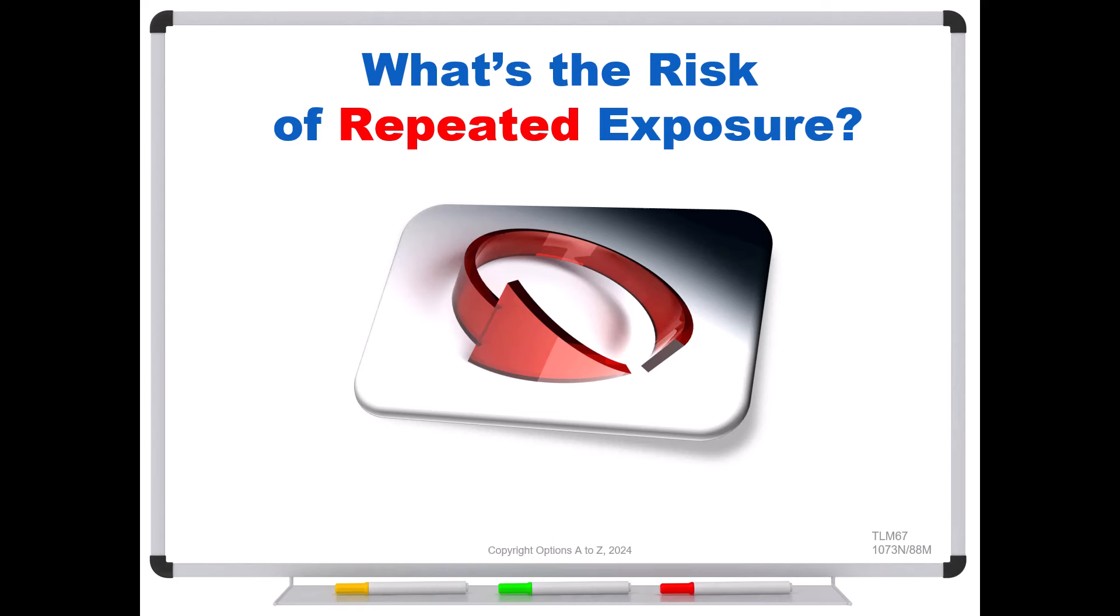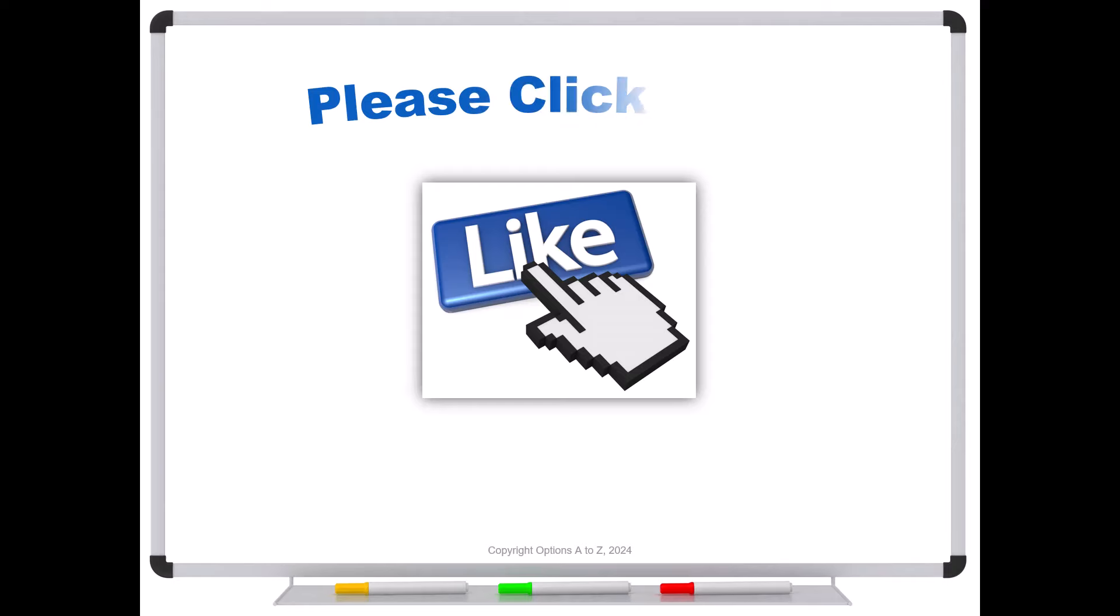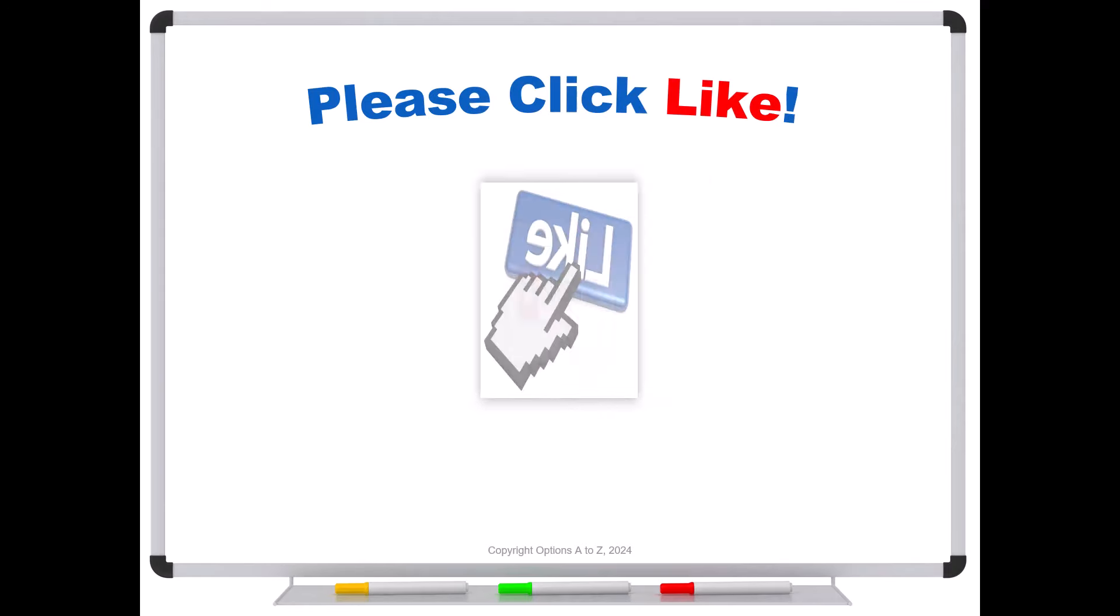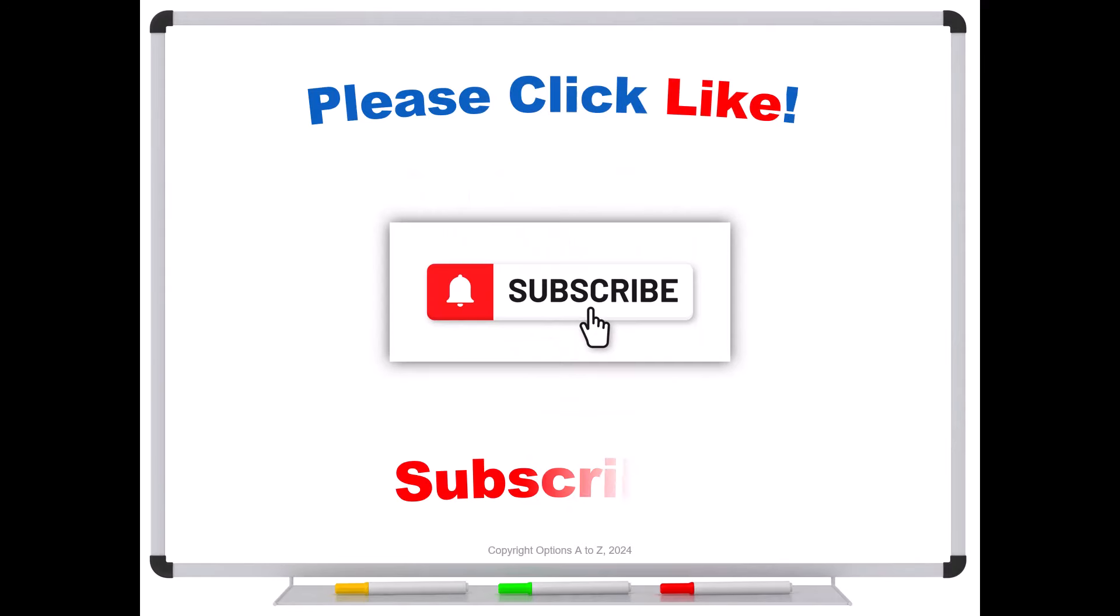But what they're missing is the risk of repeated exposure. So what's this all about? Well, let's go find out. As always, before we do, please be sure to click like and subscribe. It's greatly appreciated and definitely helps to promote the channel.